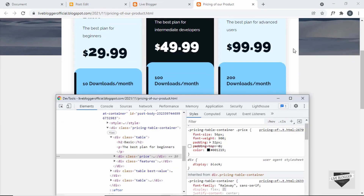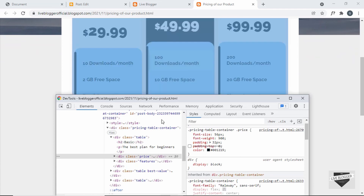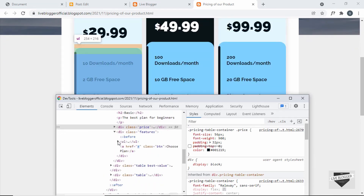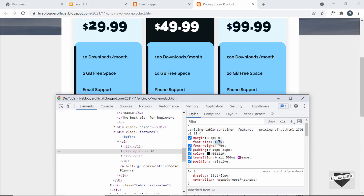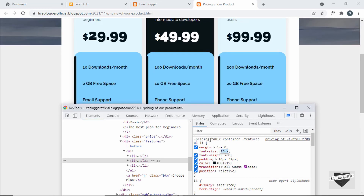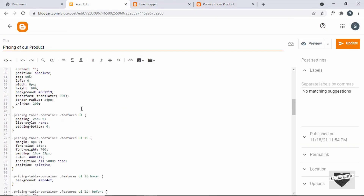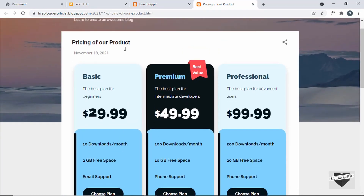The next thing we will do is decrease the font size of these features. Let's go into features and go to the list item. Here we have set the font size to 18 pixels — let's decrease it. I think 16 pixels looks all right. So let's change the font size of this list item to 16 pixels. Let's go back and find the li, and change this to 16 pixels. Now this looks all right.